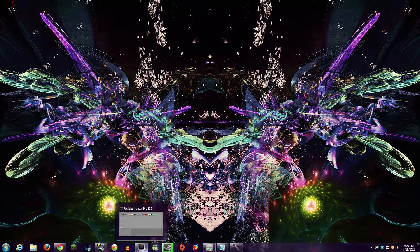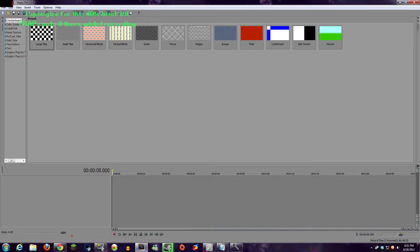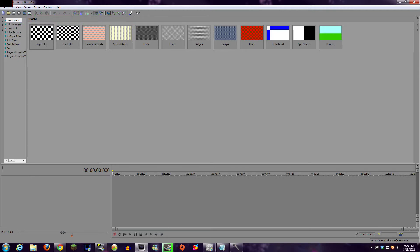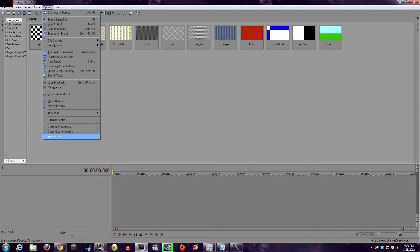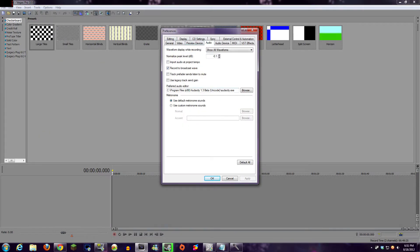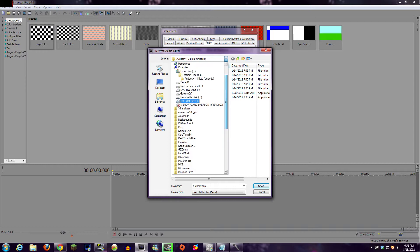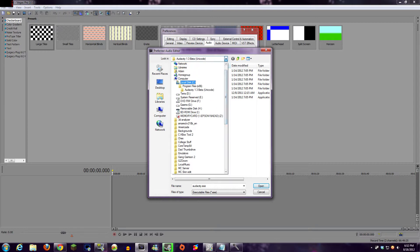The first step for opening an audio track from Vegas in Audacity is to set Audacity as your default audio editing program. To do this, you simply go to Options, then to Preferences, and then click the Audio tab. Here you'll see an option for Preferred Audio Editor. Click the Browse button and navigate to your Audacity installation directory.